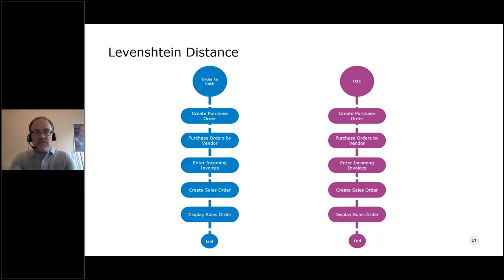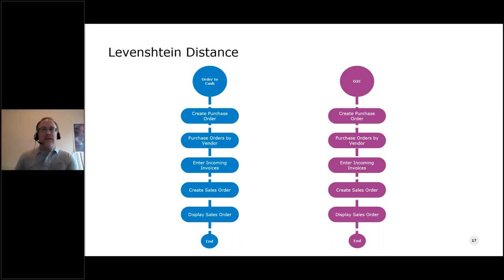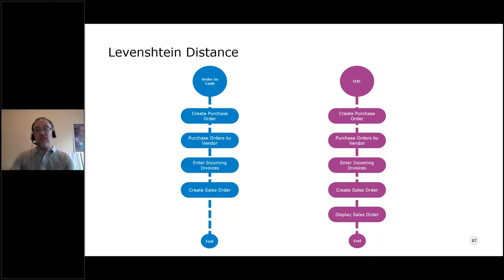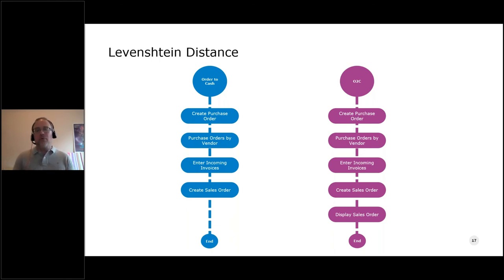Even if we ran the business process names through the token set ratio, we still wouldn't get a confident match — so we can't just run token set ratio over business process names. Let's say we haven't automated 'display sales order' just yet. As we look at these two business processes, our brains know they're the same — both are order-to-cash business processes, one from an automated test and one from a user capture — and both can confidently be matched for combined analysis. But how do we get a machine to do what our brains are doing?